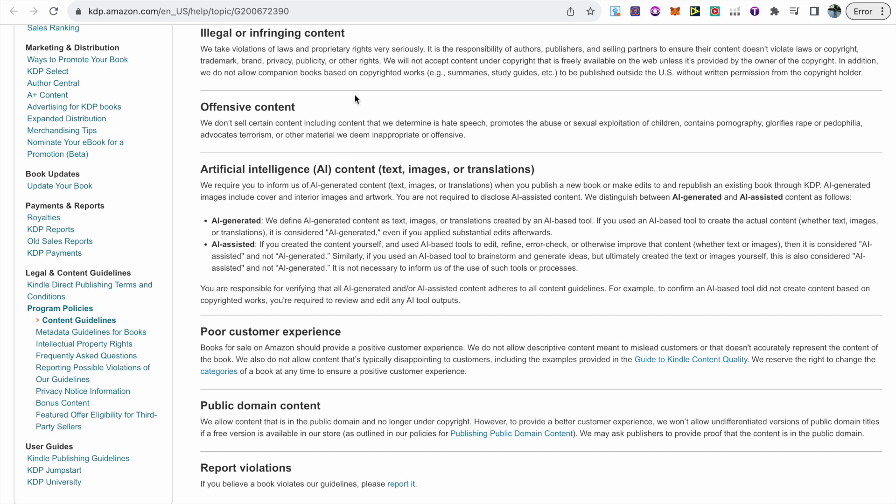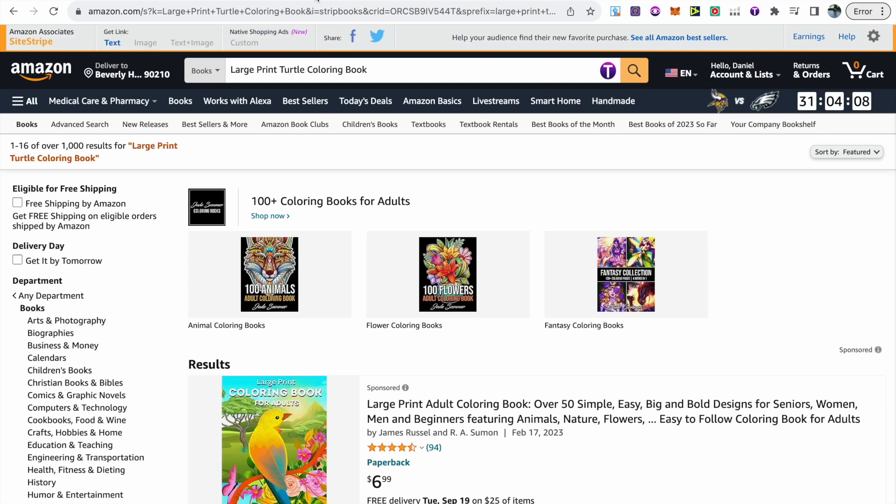Another thing that I've noticed that a lot of people have been worried about with AI coloring books moving forward with these new guidelines is that they don't feel that their AI books will rank under these new guidelines. So to show you that this is nothing to worry about...